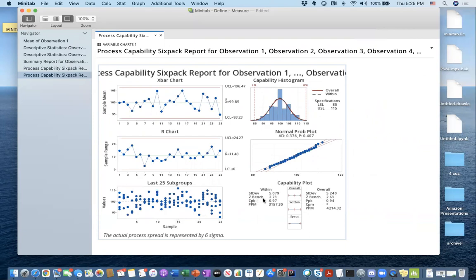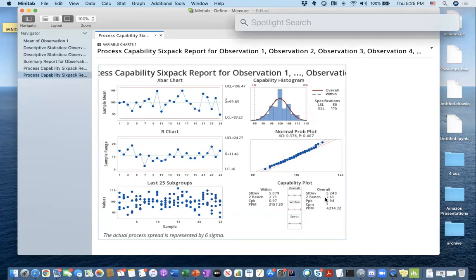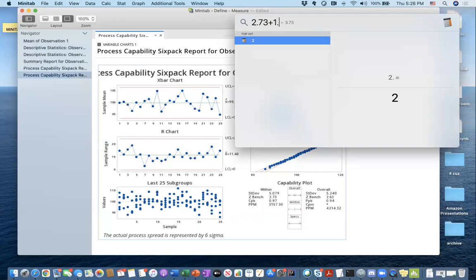Zbench is equivalent to sigma. For this operation, Zbench — an estimate of sigma — says 2.73 here and 2.63 there. But remember, we have the sigma shift when calculating process sigma capability. Assuming this is not a new operation, let's use Zbench of 2.73 plus 1.5. My sigma level for this operation is 4.23.